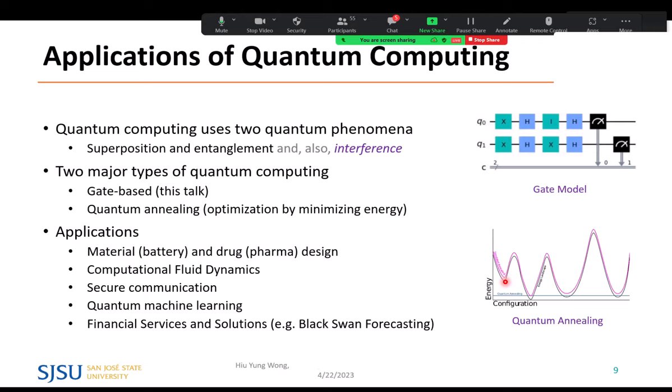We've heard many good things about quantum computing. If it works, it can help design batteries, drugs, and perform computational fluid dynamics. It also provides secure communication and enables quantum machine learning, financial services, and predictions. Its economic impact is going to be enormous if successful.